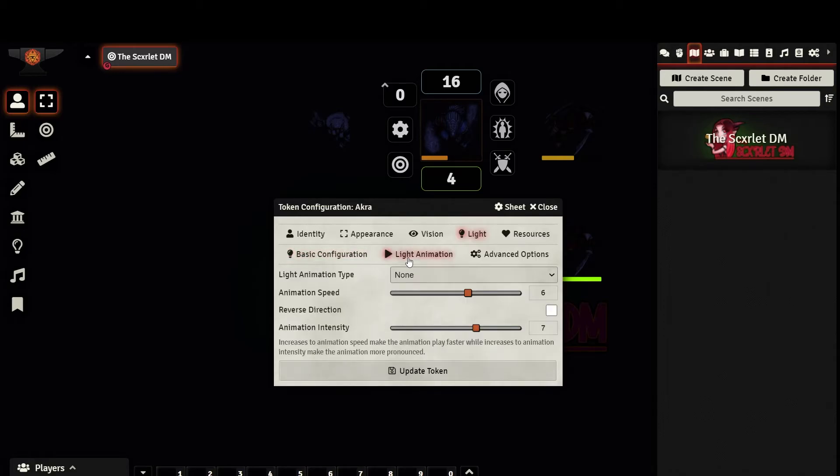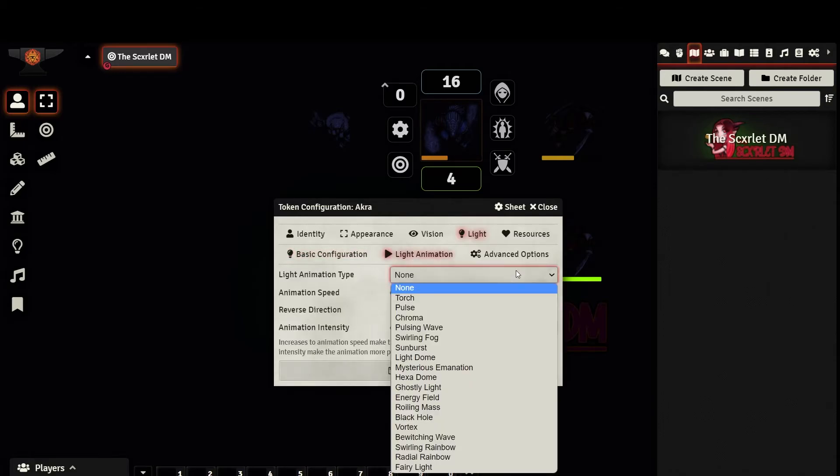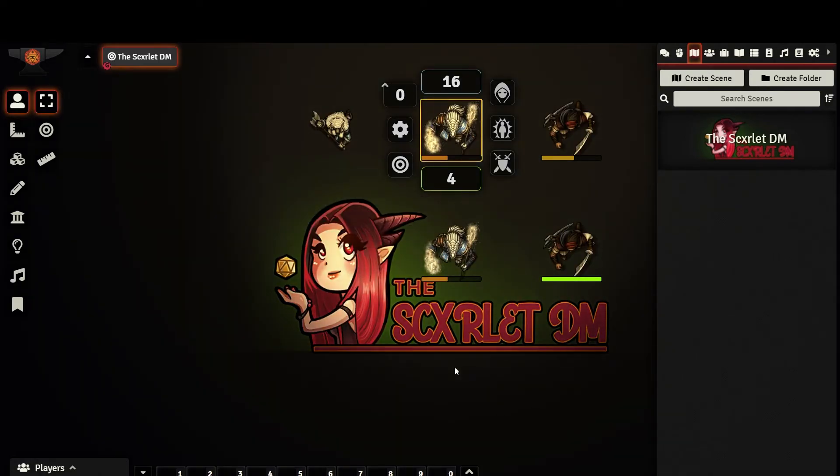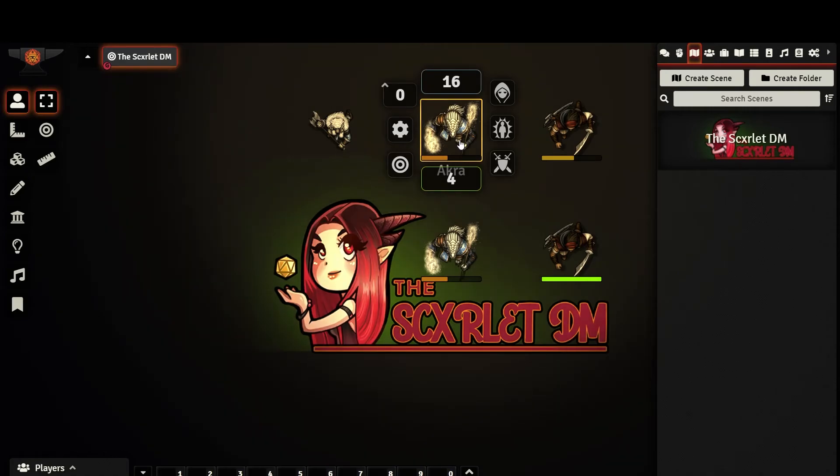Under the light animation tab, you can select one of several animations and set its speed and intensity. Under Advanced Options, you can get pretty specific with how the light communicates with the image on your scene. I encourage you to play around with these settings and find something that you like.